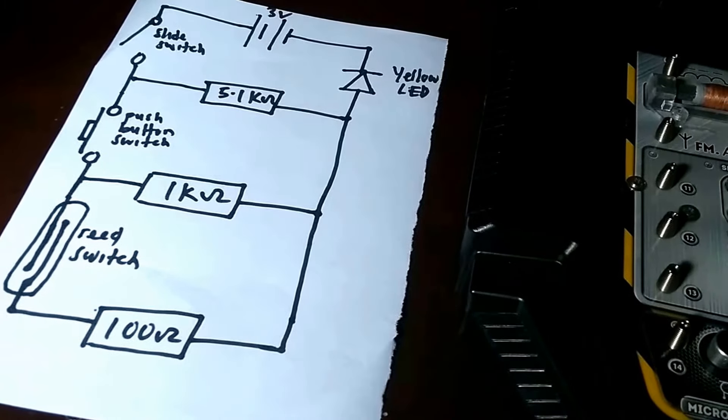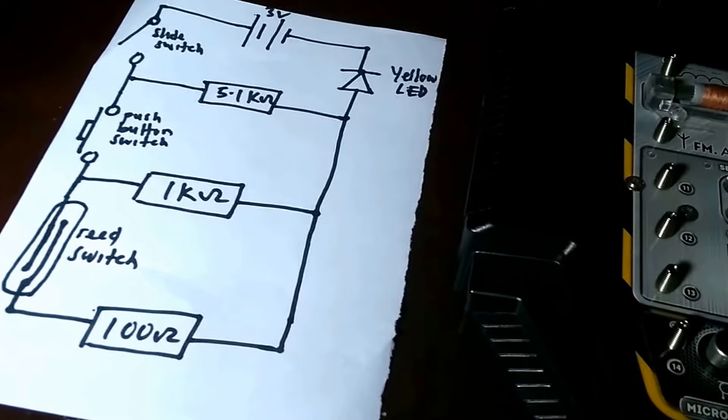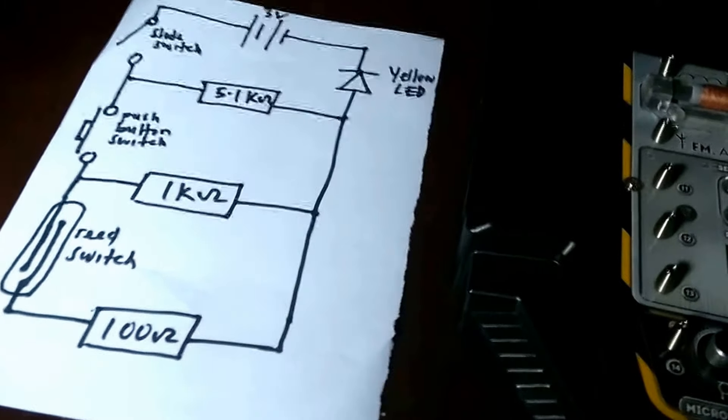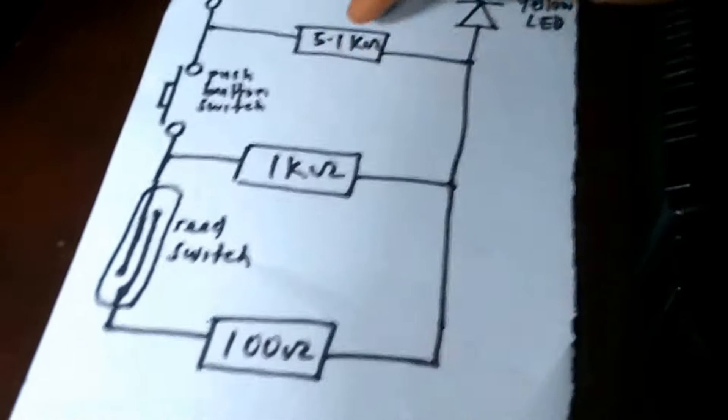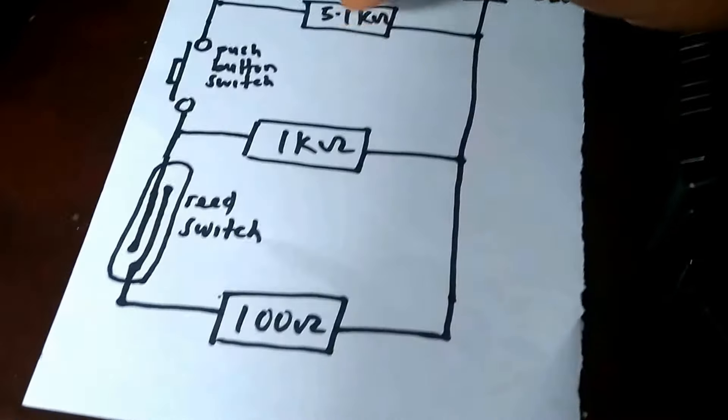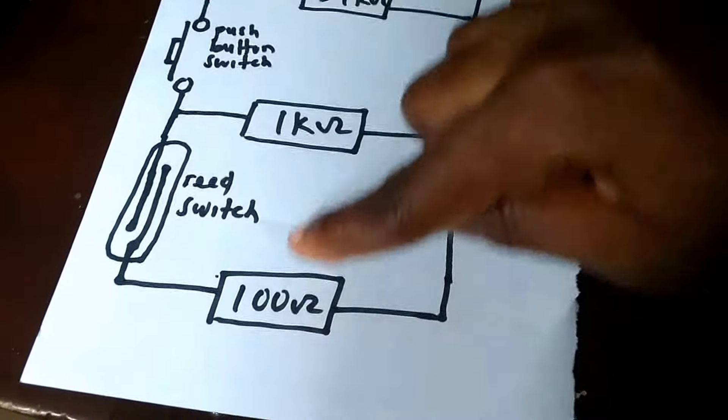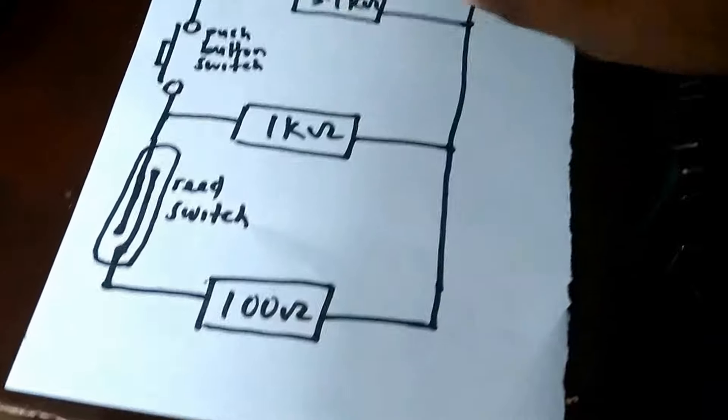This is the demonstration of resistors in parallel. As you can see, we have three resistors in parallel.